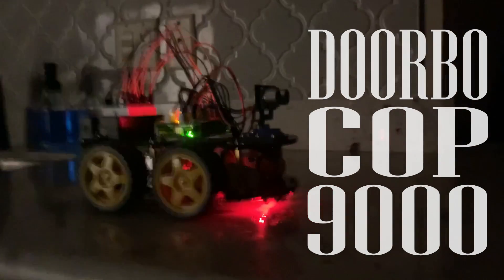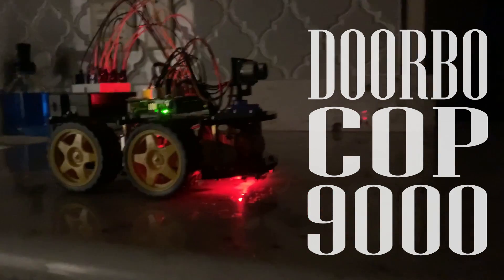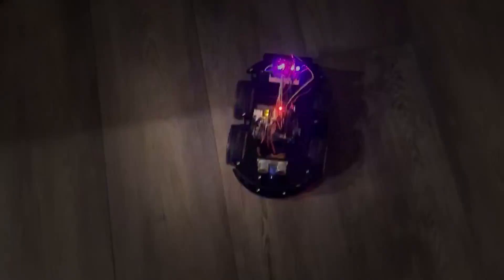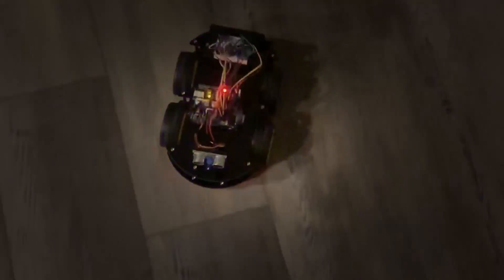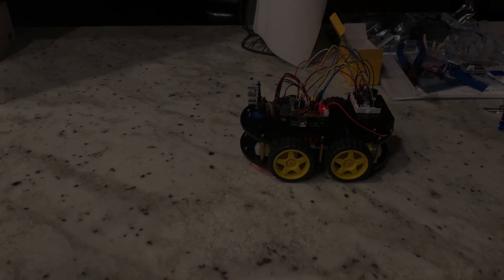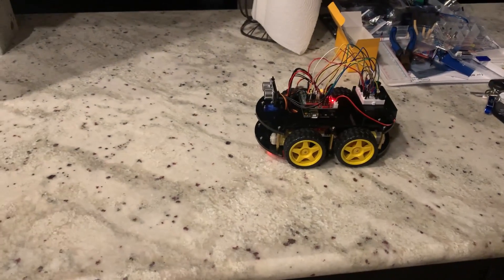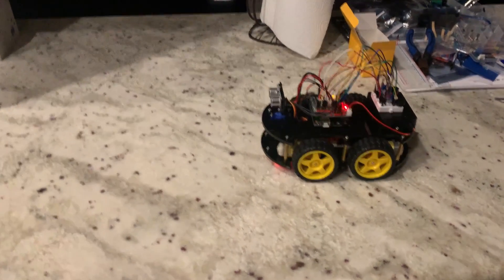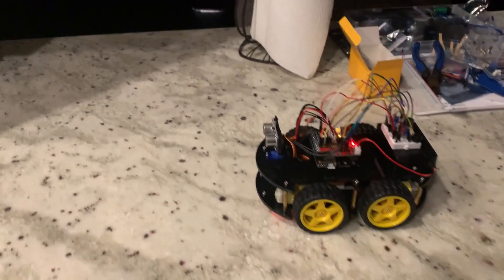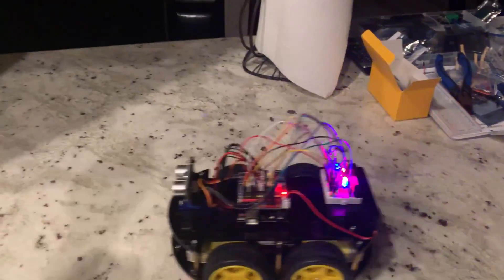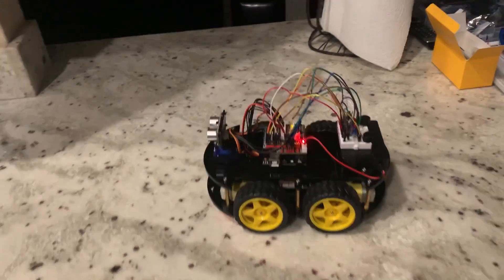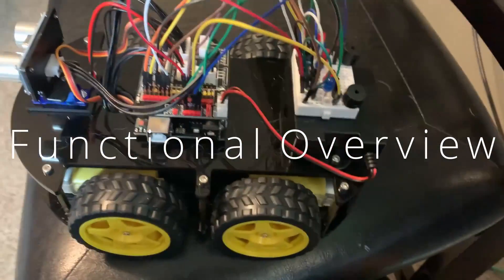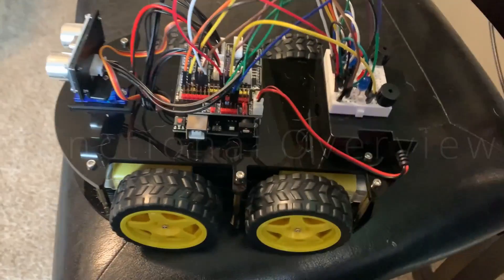Torbocop 9000. We've got the doorbell cop 9000, motion activated home defense alarm system. Just put it in front of your front door, motion will trip it, intruders run away.